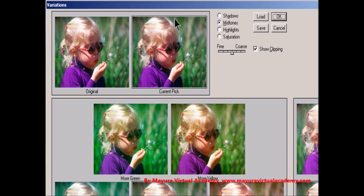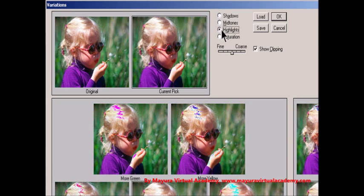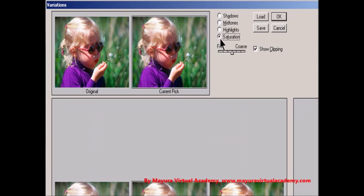Step 3: Select what to adjust in the image. Shadows, mid-tones, or highlights adjust the dark, middle, or light areas. Saturation changes the degree of hue in the image. If you exceed the maximum saturation for color, it may be clipped.